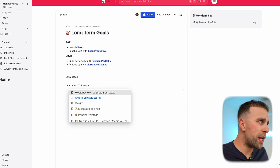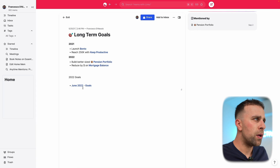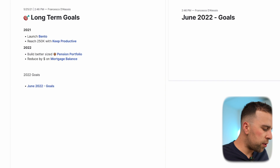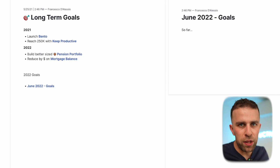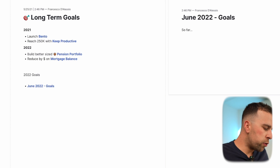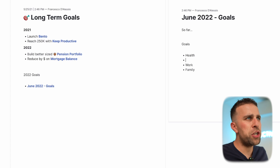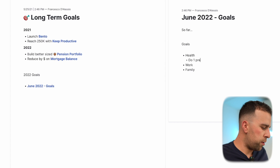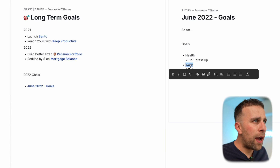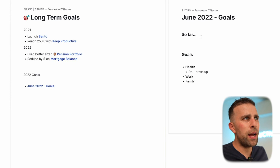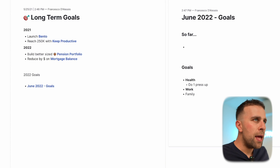I have my 2022 goals and then I create a page called, say, June 2022 Goals every single month. I open it up on the right-hand side, make the title nice and big, and at the top I'll write 'so far' — I have a template for this which I'll show you near the end of the video. Below that I have goals broken down by health, work, and family as a rough sketch, with heading three for each section.